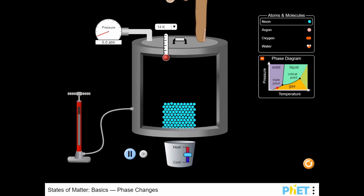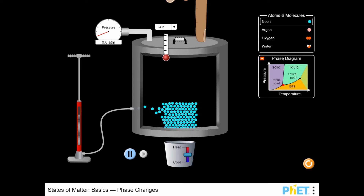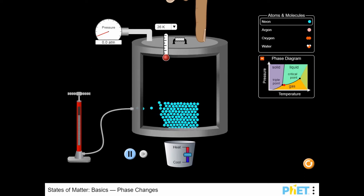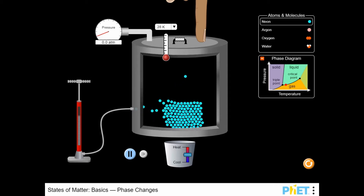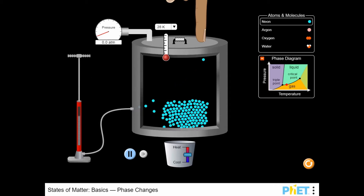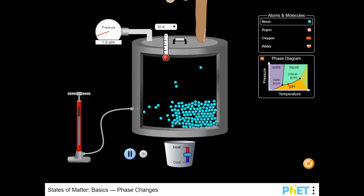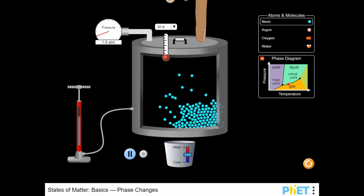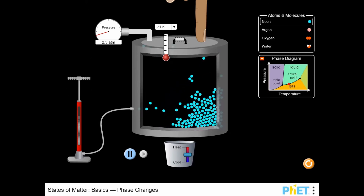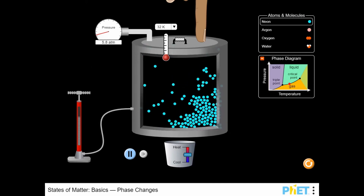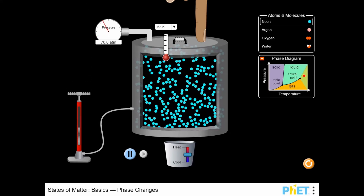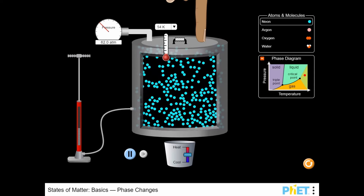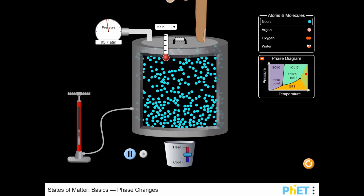Legends of Learning presents The States of Matter Basics Phase Changes Game. This is a science simulation game that makes learning about the structure of matter fun and easy to understand. Learn more about the different structures of matter by completing experiments during the game. Play this simulated game to get more insight as to how matter can change its state.